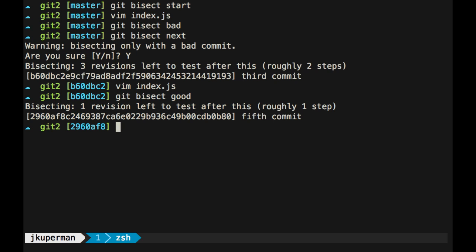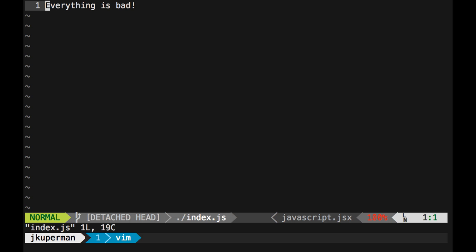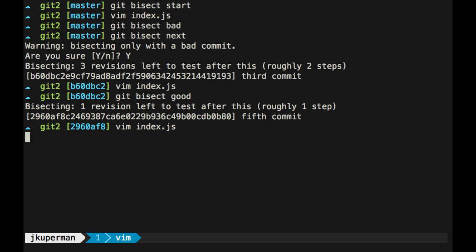So that's awesome. And now it's taken me to another commit. You can see here that I was on master, then I got moved to this SHA, now I'm moved on to this SHA. So I can open up index here, and oh man, everything's bad in this one. So I can do git bisect bad.